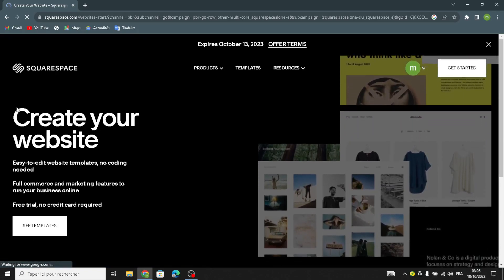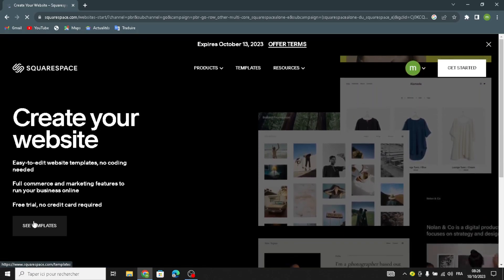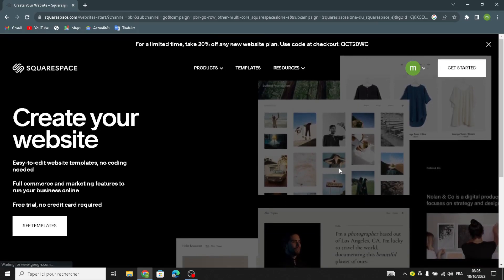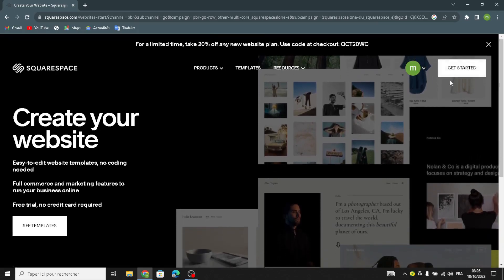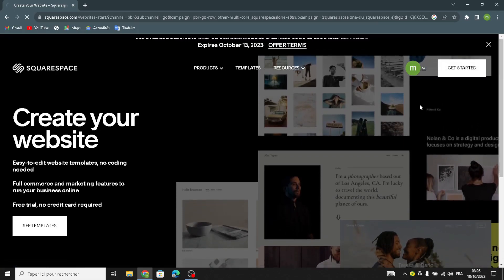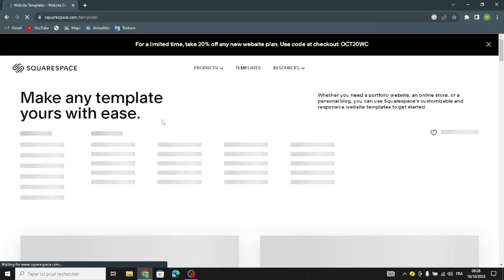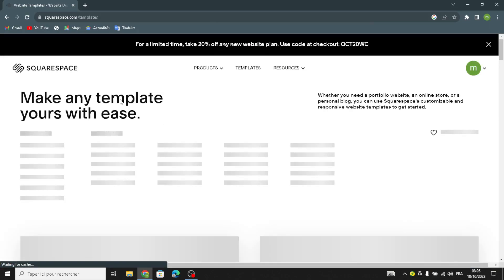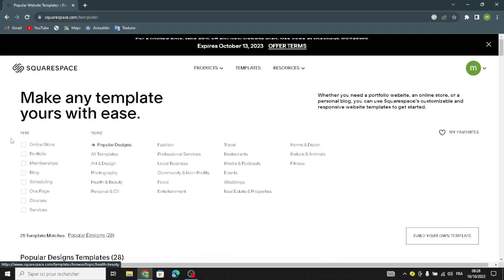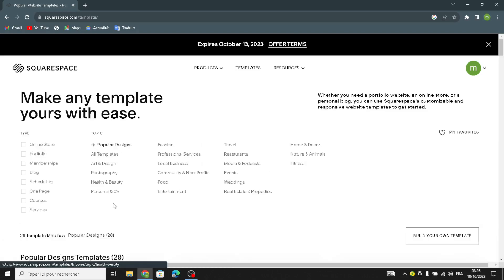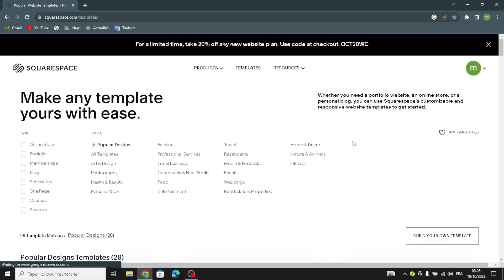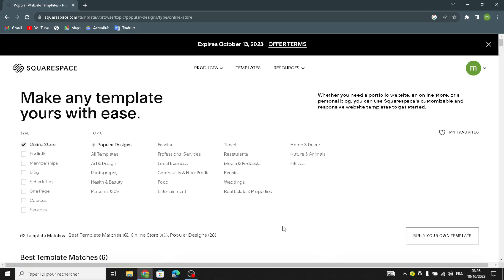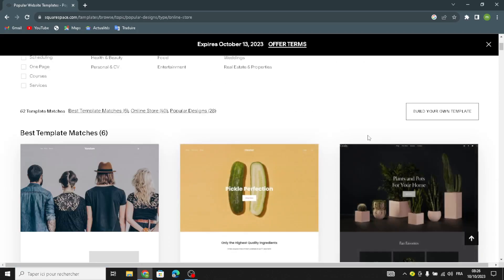First of all, you can create your website from here. You can see templates and get started from here. Here you can choose the topic — wine and spirits isn't listed directly, so the type might be an online store. You can choose one of these options.